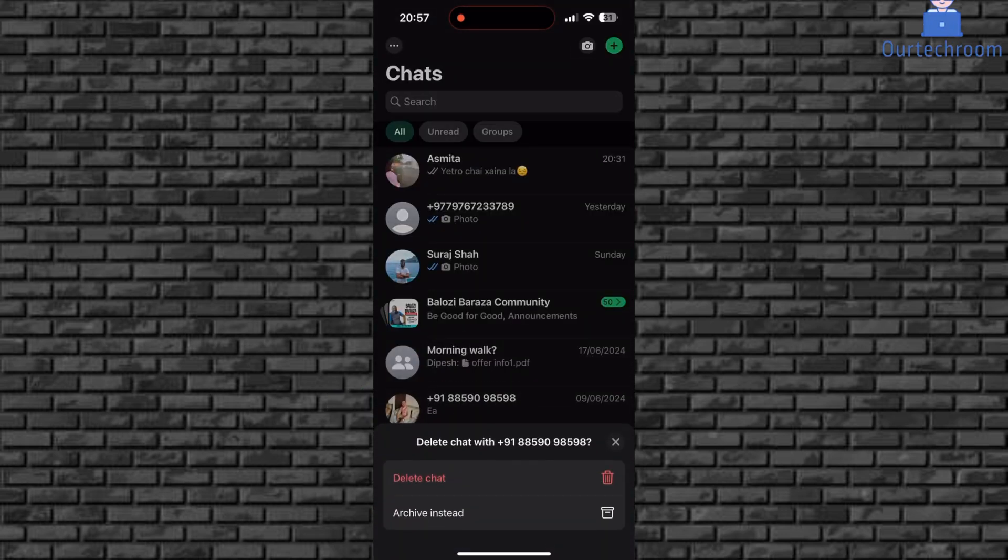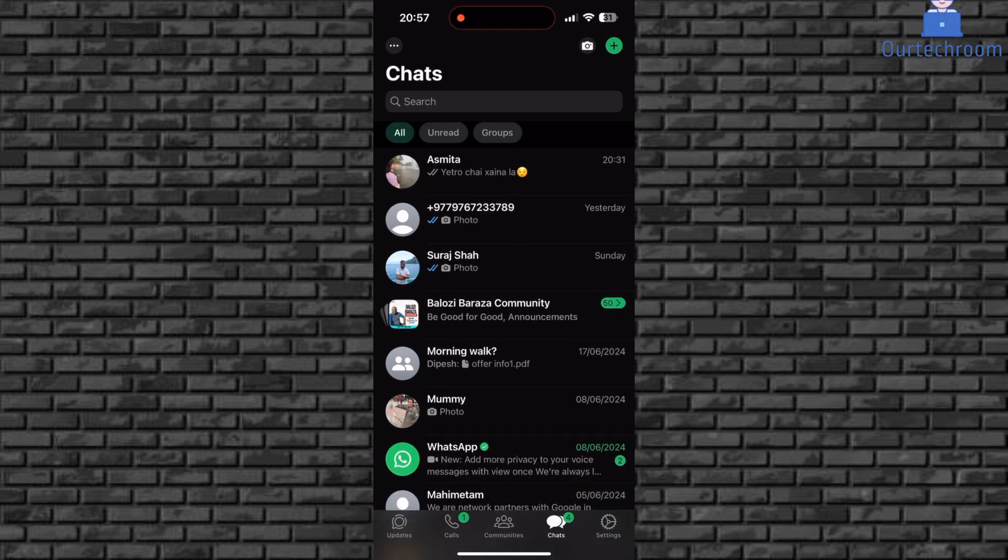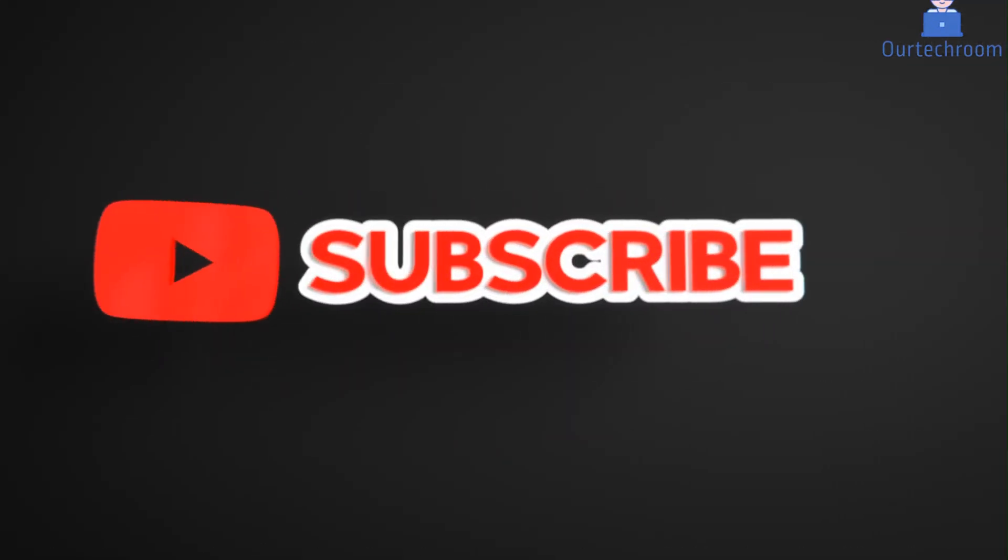If you get a prompt, click on delete chat. You can see the chat has also been deleted. In this way we can delete a WhatsApp contact and chat.